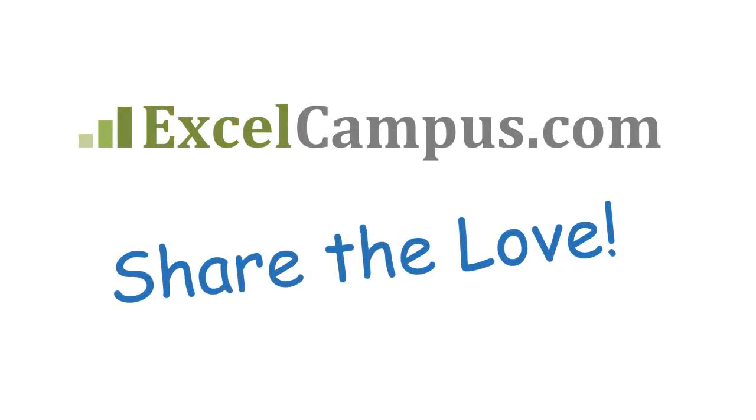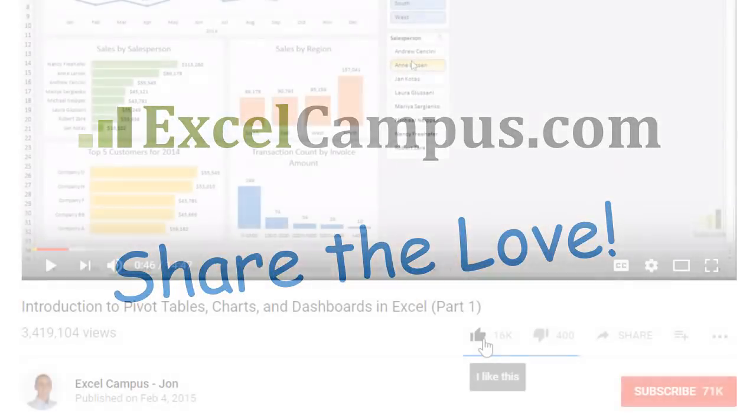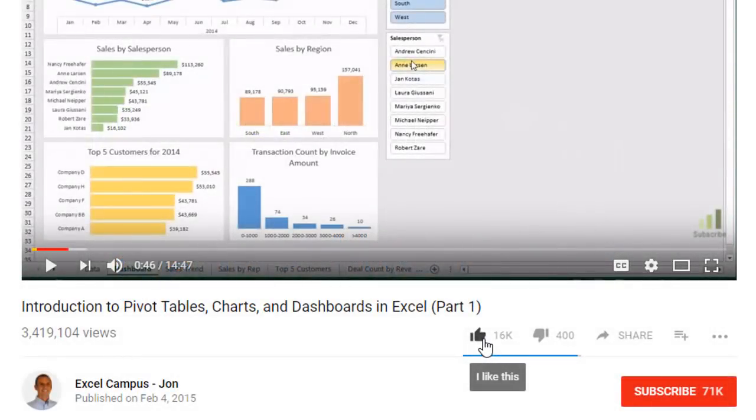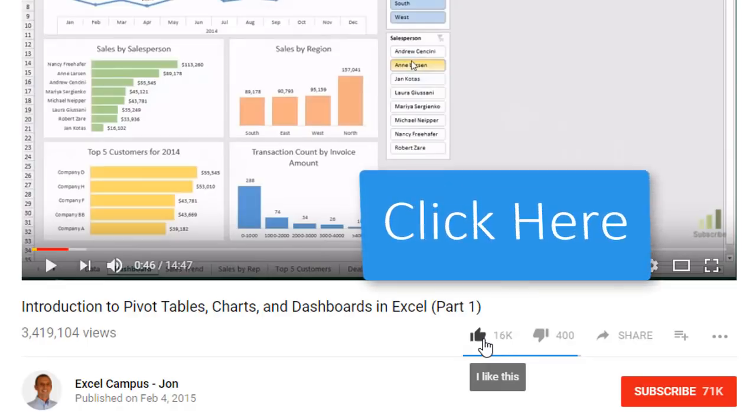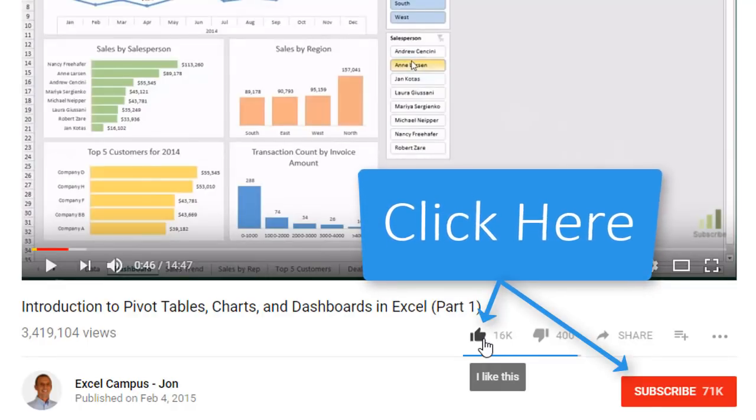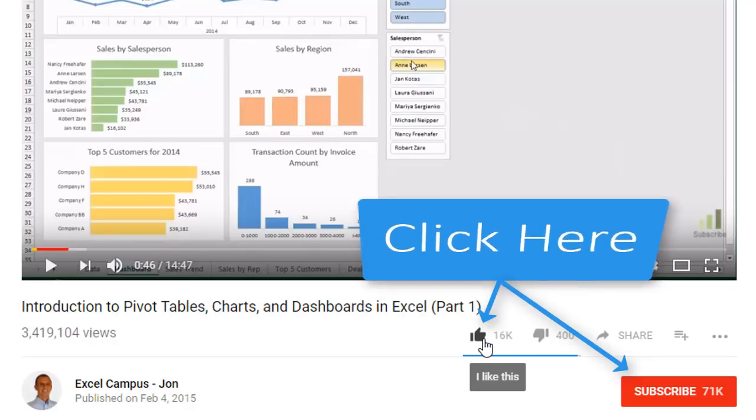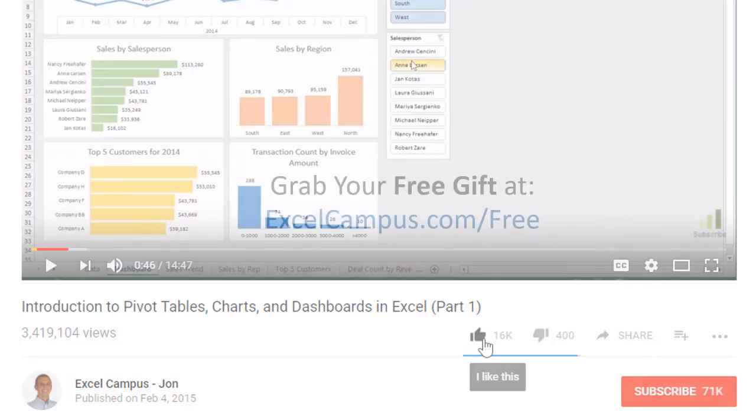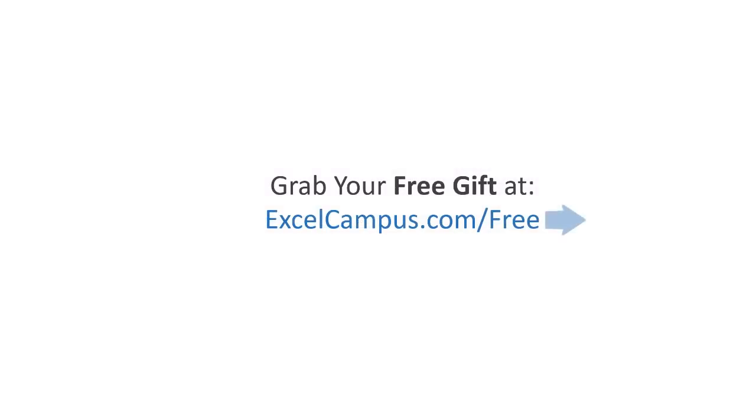If you enjoyed that video, there are a few simple things you can do to help me out. If you're watching this video on YouTube, click the like button below the video, and leave a comment with any questions or feedback. And please don't forget to subscribe to my free email newsletter to get more tips and tricks that will help you learn Excel. Thanks again for watching, and I'll see you soon.